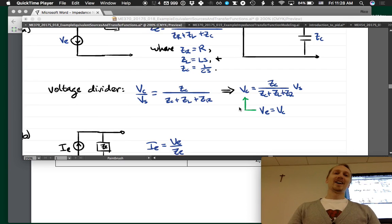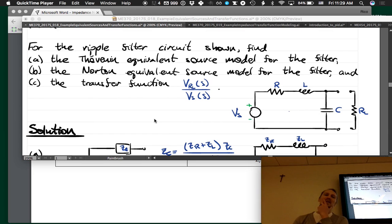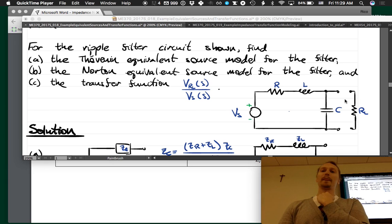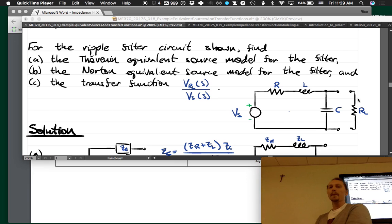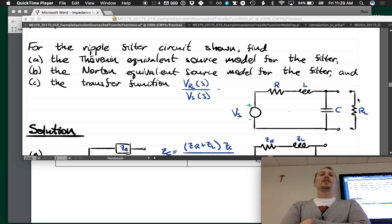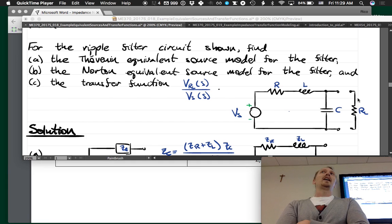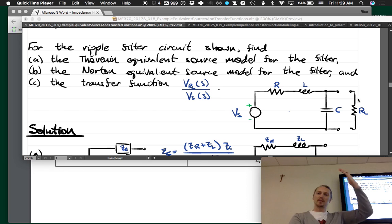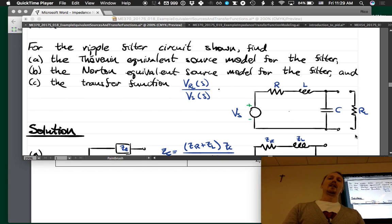Part C is to find the transfer function between the source voltage and the load voltage, VRL. We connect up the load and need to find that relationship. We could start from scratch, or we can use the Norton and Thevenin equivalent sources we already have, which is actually easier.